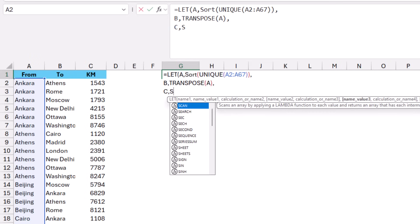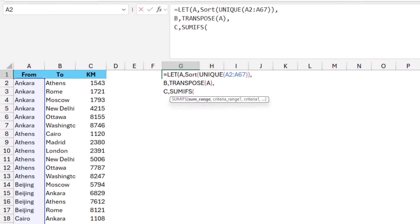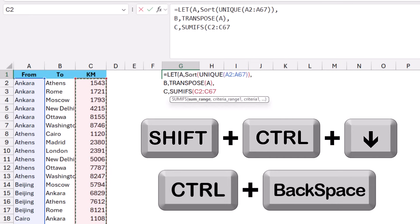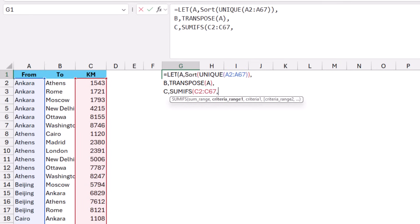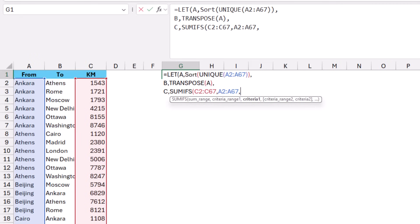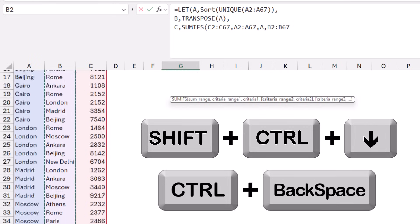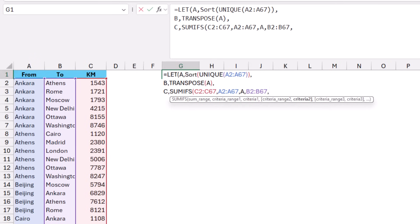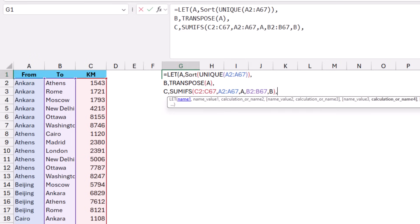For variable 'c' I type SUMIFS and hit Tab. I want to sum the numbers in column C — I select the first number, Shift+Ctrl+Down Arrow, Ctrl+Backspace. My first condition range is the 'From' column — all values in column A from A2 to the end — and the condition is whatever variable 'a' returns. My second condition range is the 'To' column from B2 to the end, and the condition is the column header variable 'b'. I close the bracket for SUMIFS.